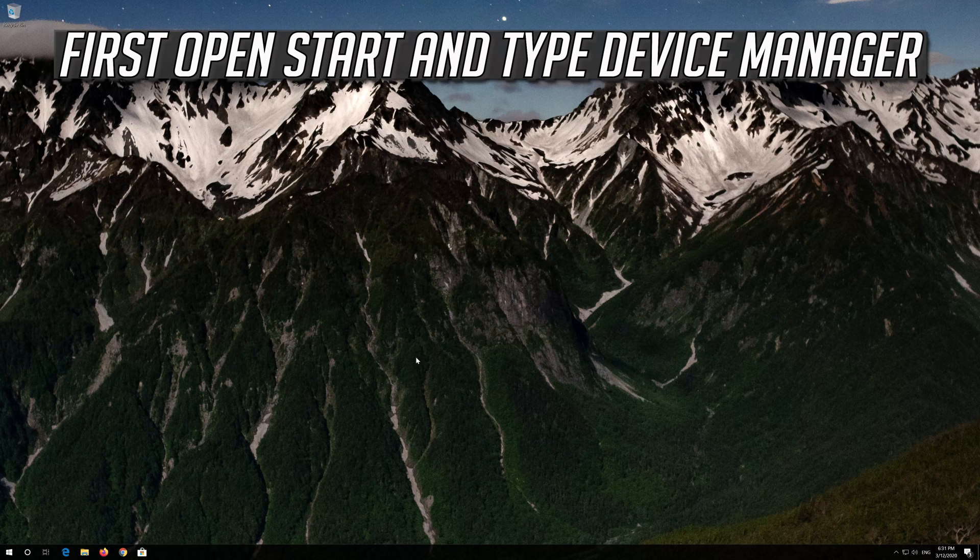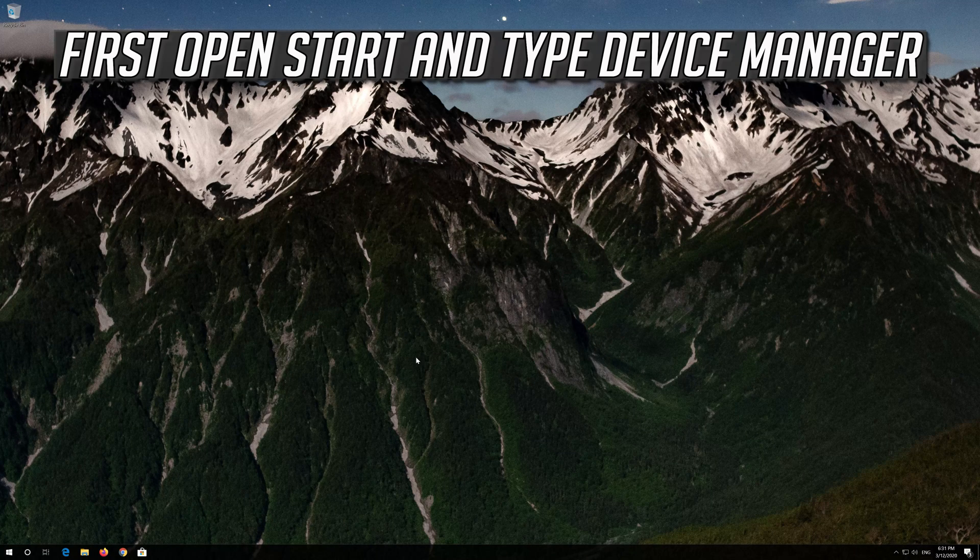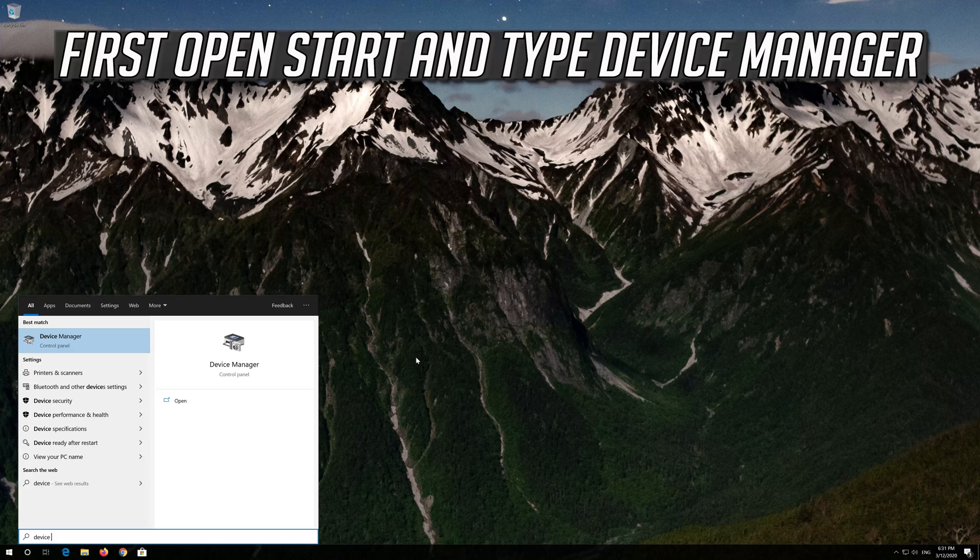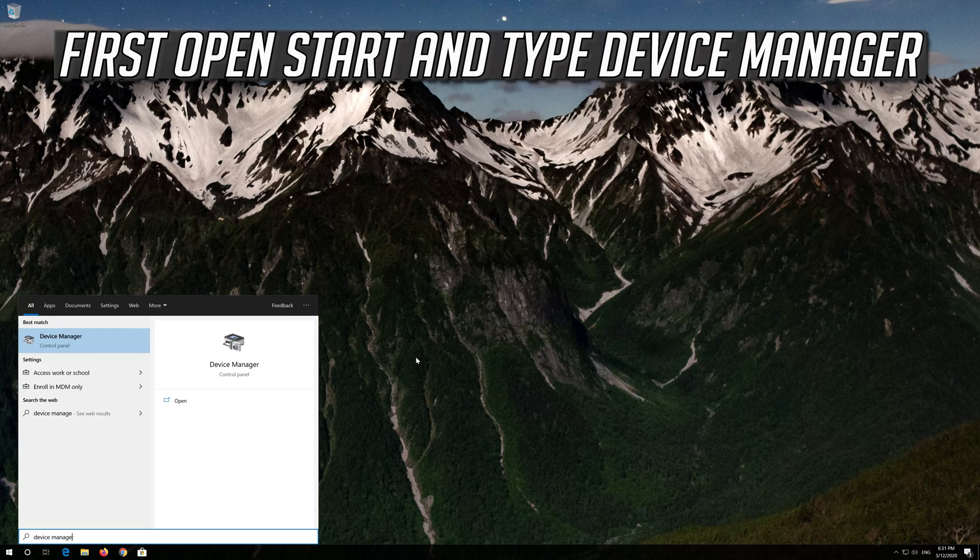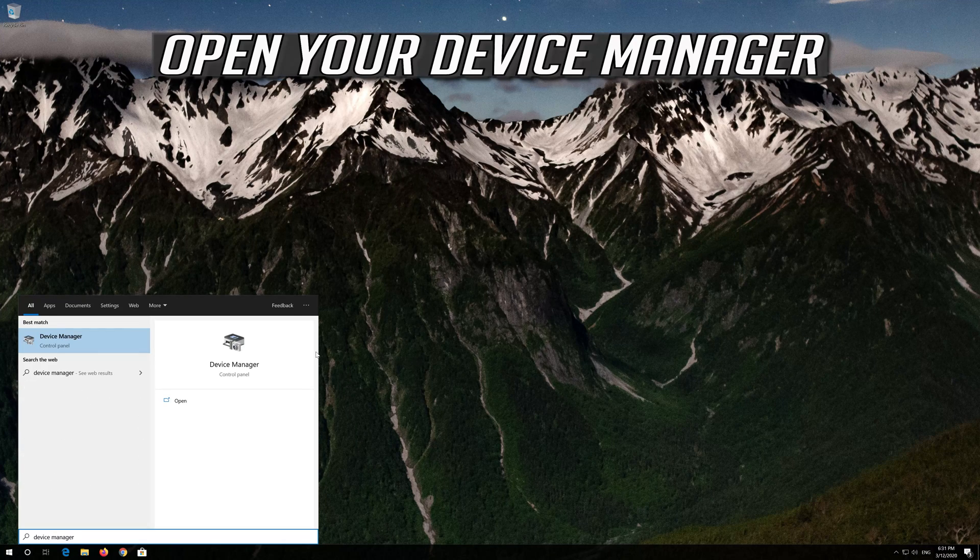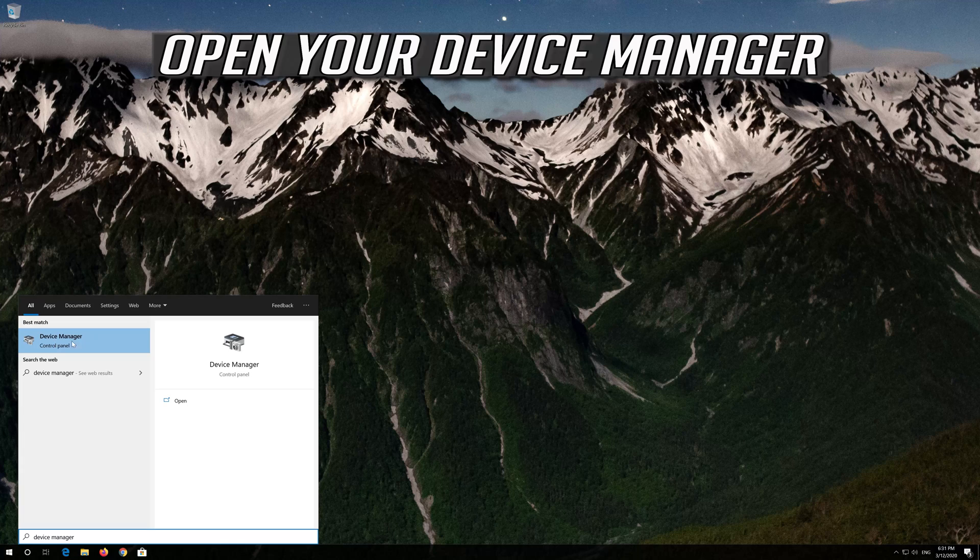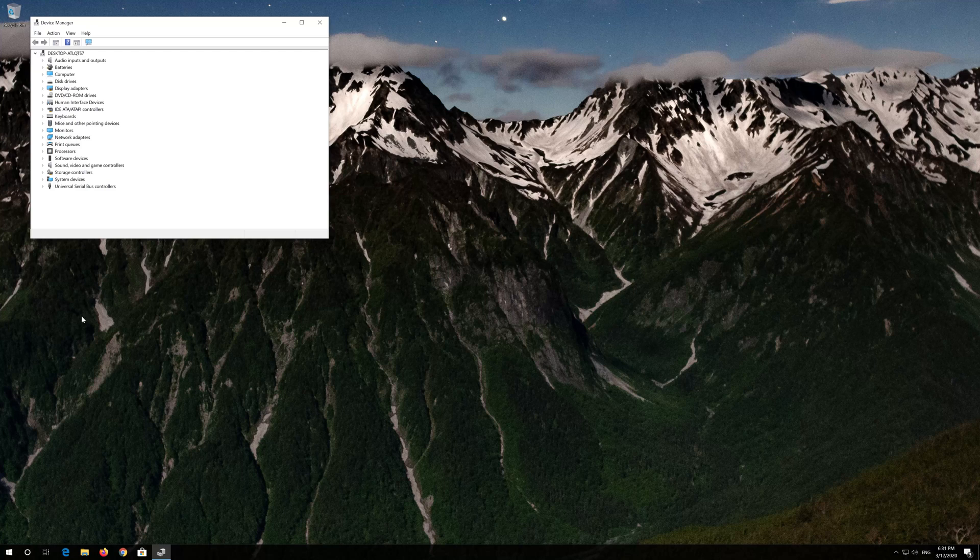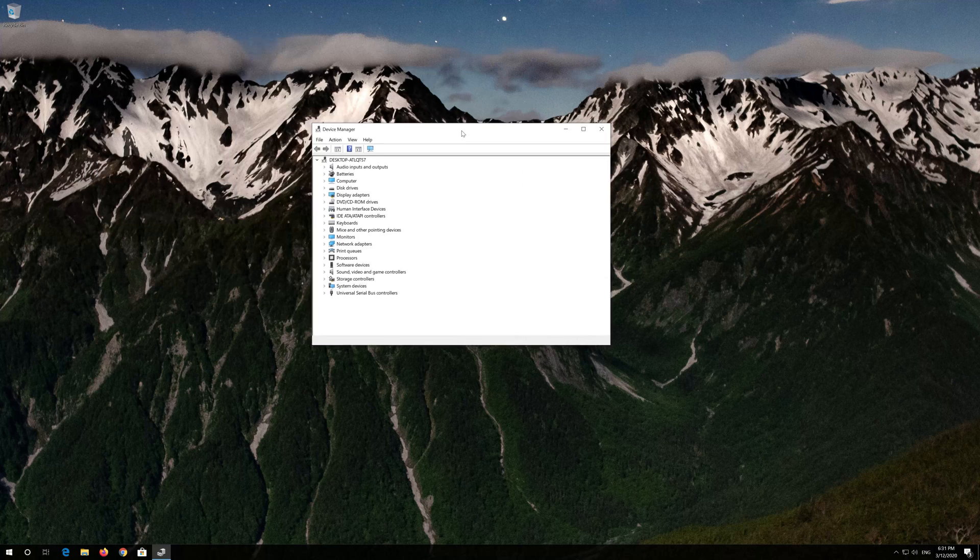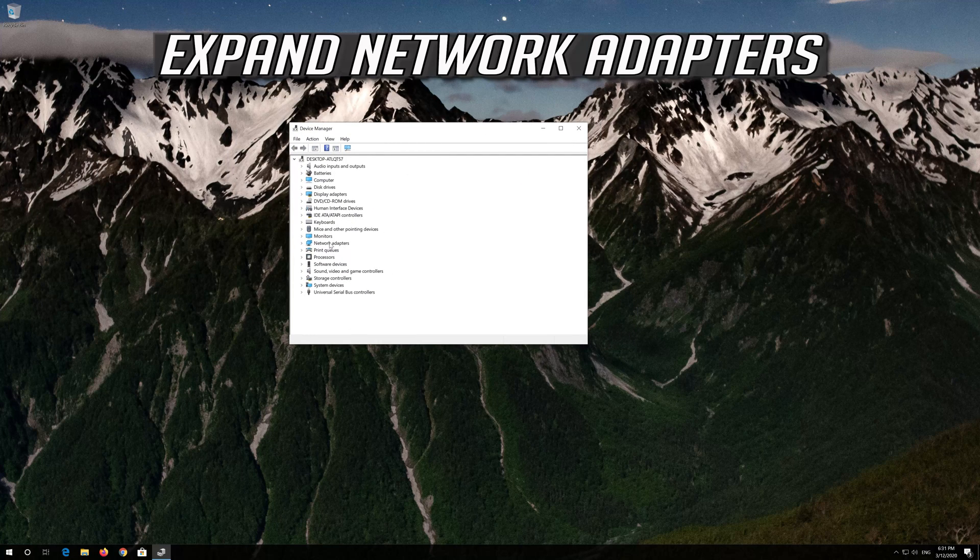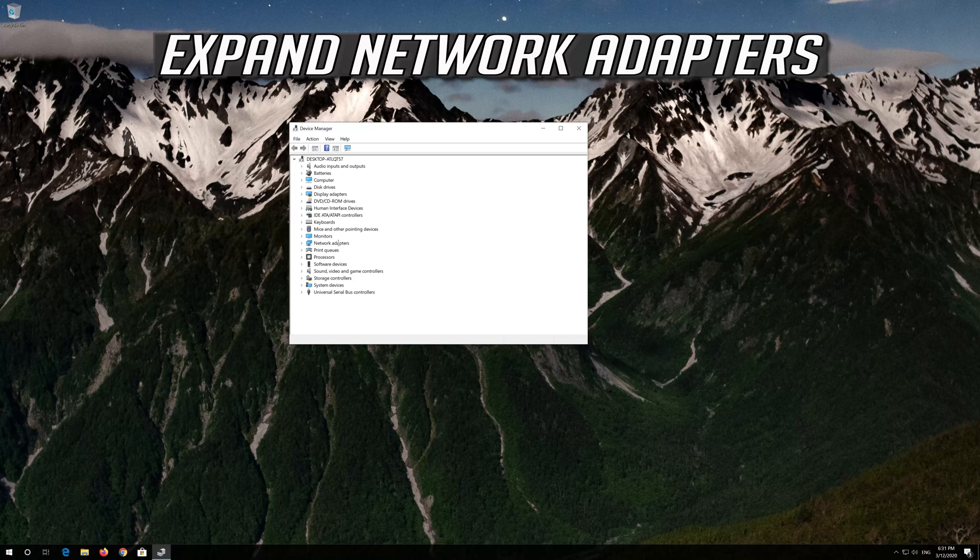If that didn't work, open Start and type Device Manager. Open your Device Manager. Expand Network Adapters.